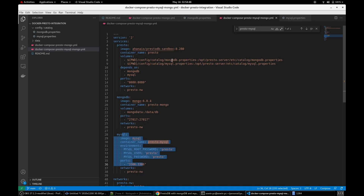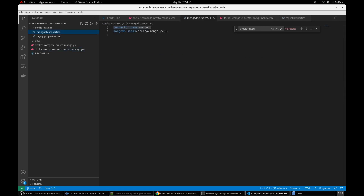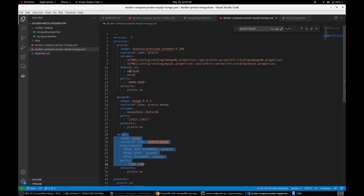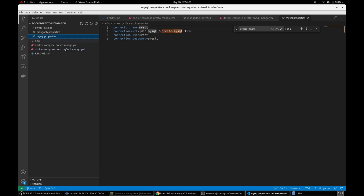Let's look at the MongoDB properties file. Here you can see there is a connector name and the next one is MongoDB — this is the connection string. The name 'MongoDB' is a custom name you can give anything; basically this is an identifier, we call it a catalog. The 'presto-mongo' is a container name. In our Docker images this is the container name for MongoDB, and similarly for MySQL 'presto-mysql' is the container name. You can find a similar kind of connection string in the MySQL property file as well — connector name, container name, default port, username and password.